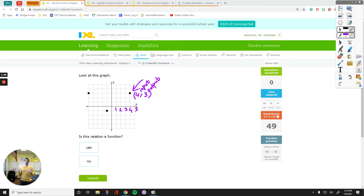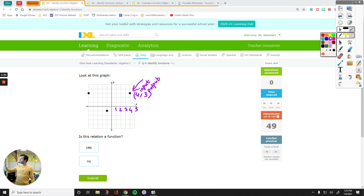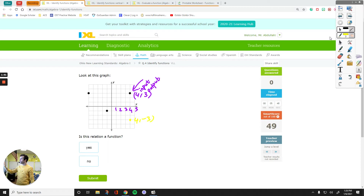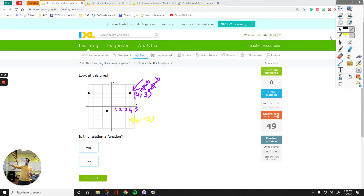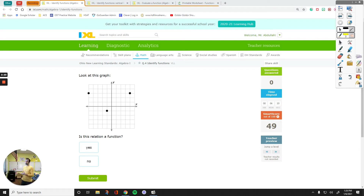Let me show you an example of a relation that is not a function. Let's take a point whose coordinates are 4, negative 3. So 4 is my input. It gives me positive 3 at times and then it gives me negative 3 other times. That doesn't make sense for a function — this cannot happen. If I have a point with the same x value as another point, then I'm not dealing with a function.